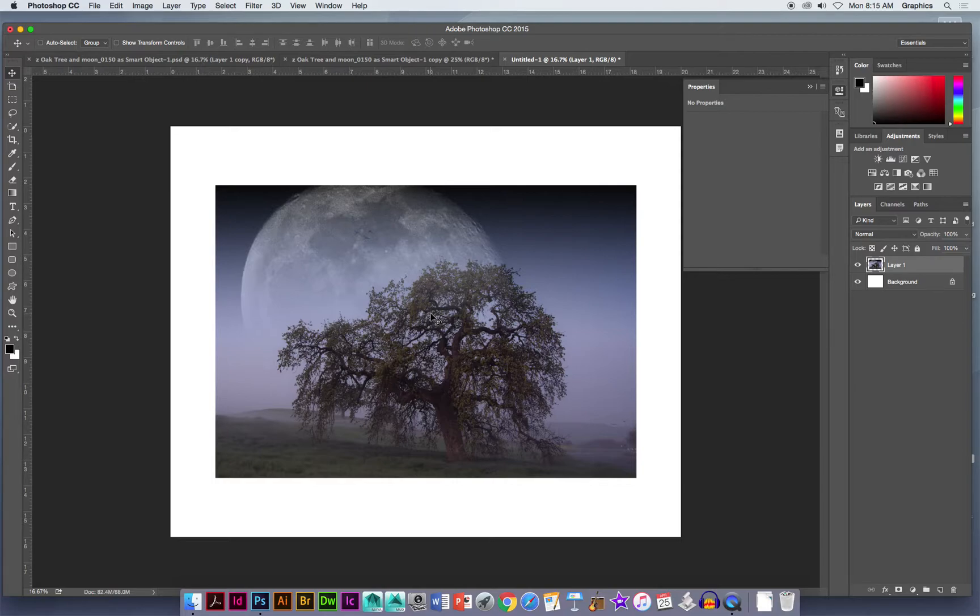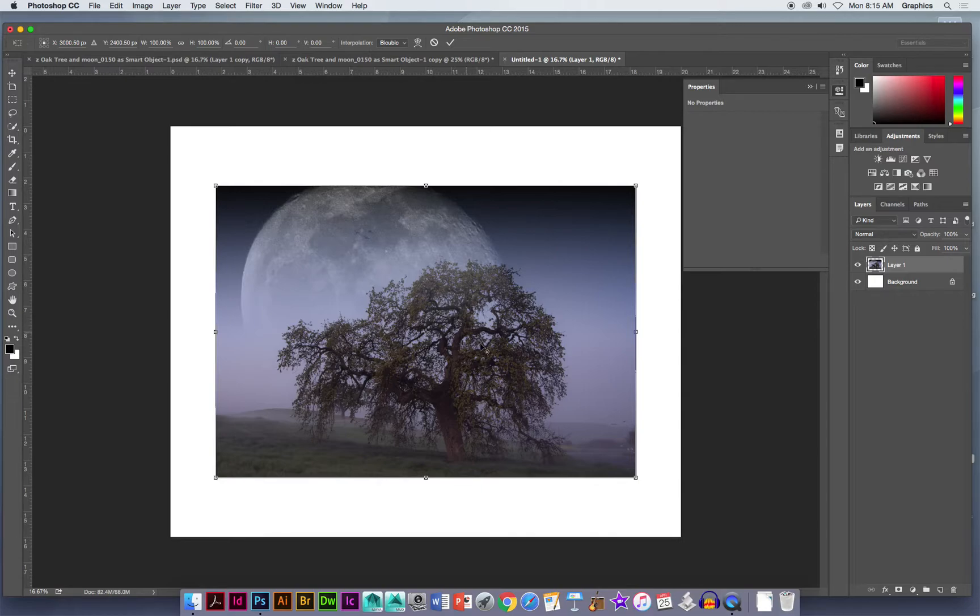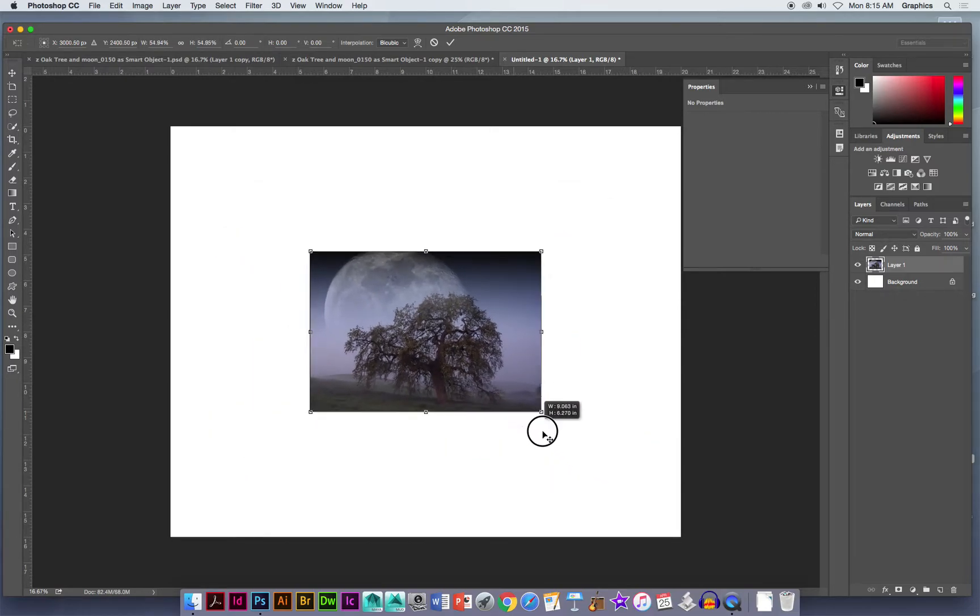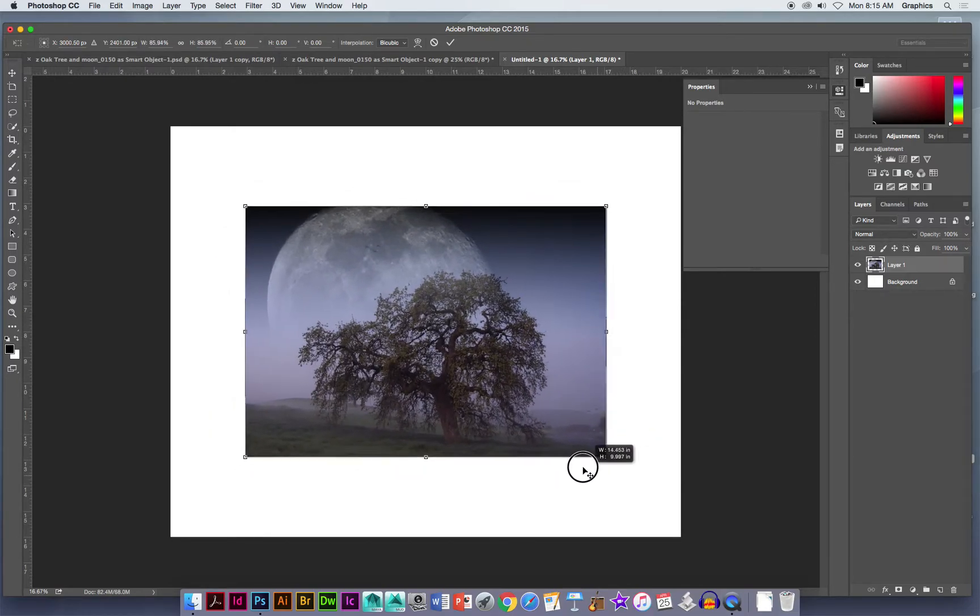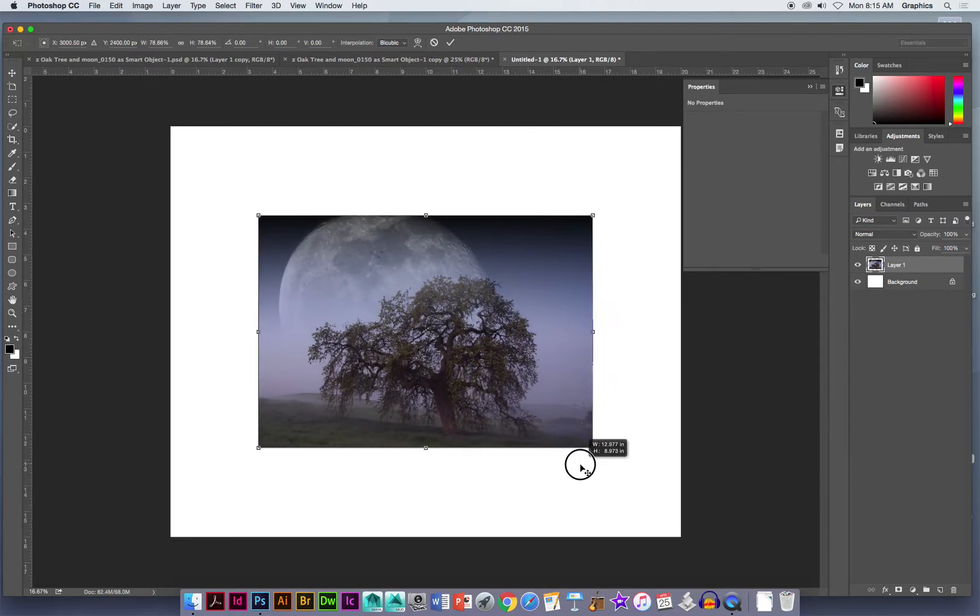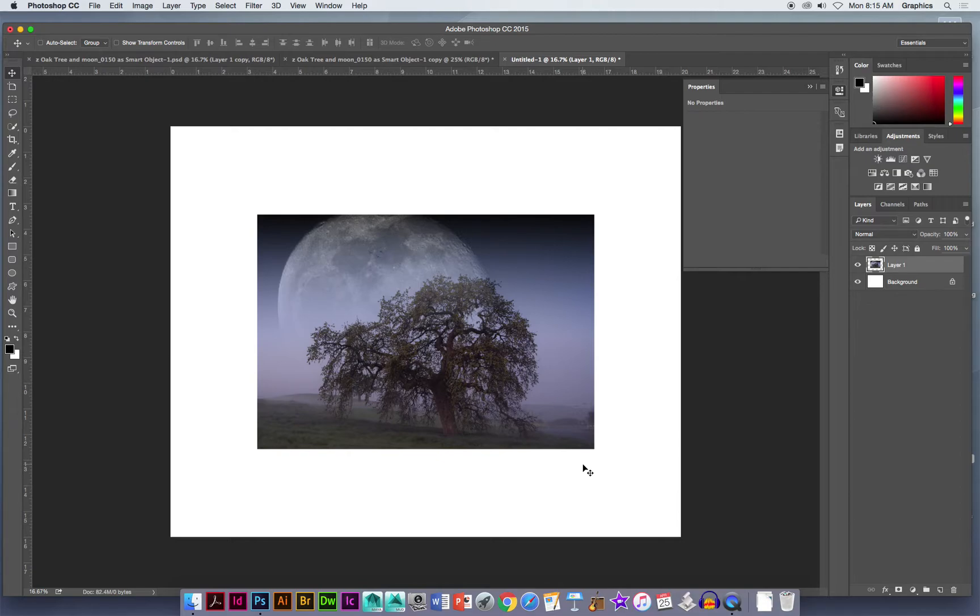It's a little big for me, so I'm going to hit command T, which is the same as free transform. I get those little handles around the edge. Again we're going to hold down the magic keys. In this case, shift and option. That will scale it from the middle, so as I do it, it doesn't change where it is on the paper. Does that look pretty good? Looks good to me. Return so it stays.